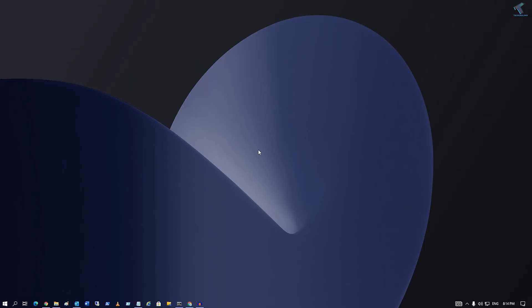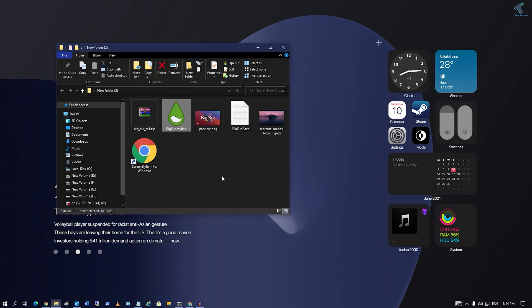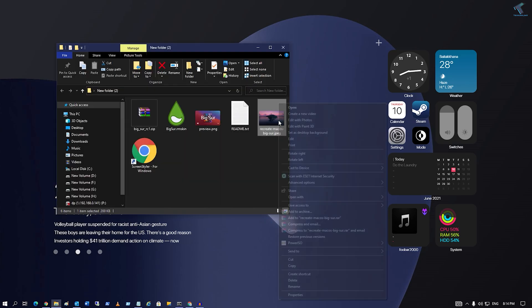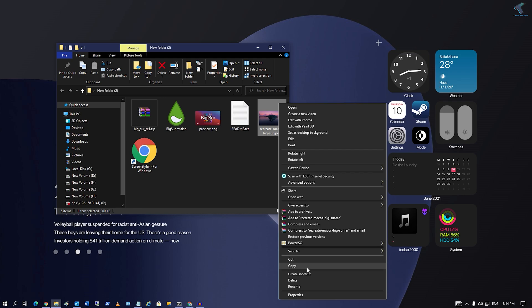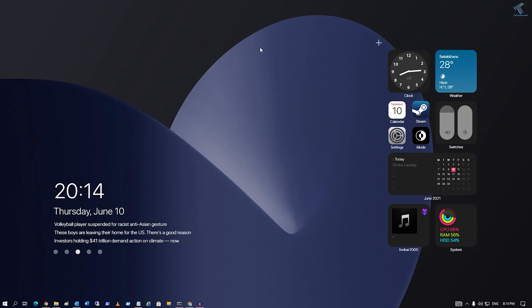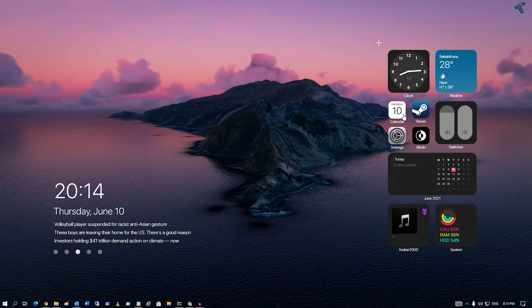From here you can select your layout. Now if you want to set your wallpaper, I will set this wallpaper. Don't worry, I will give you the link in my description. Right click, click on set as desktop background.